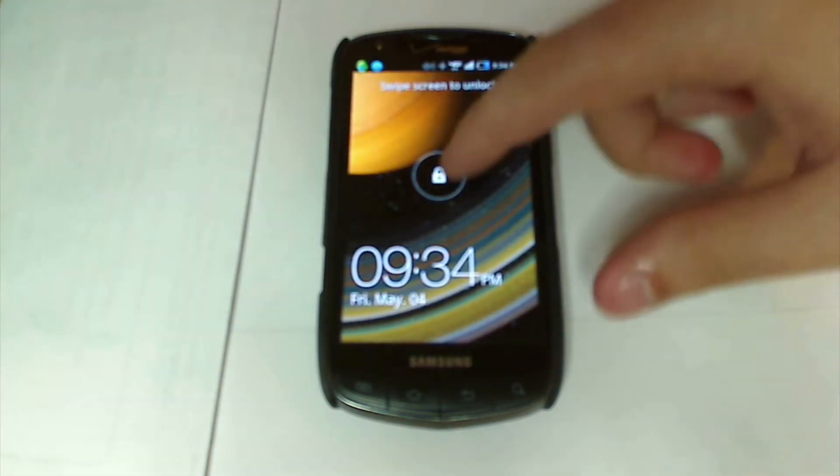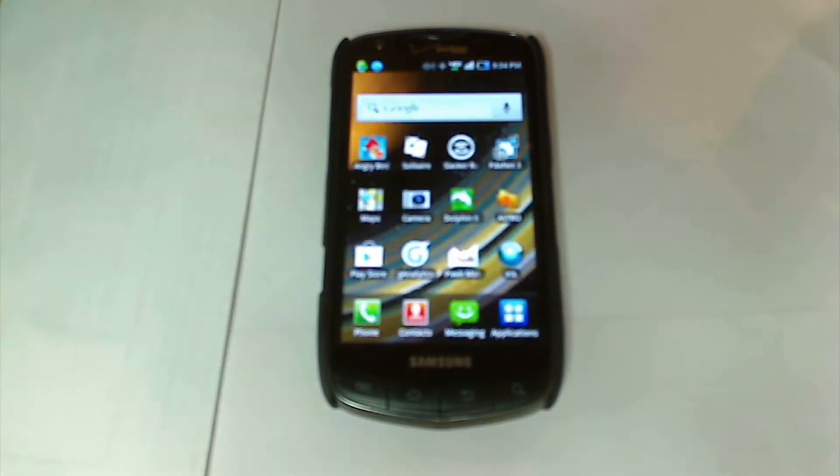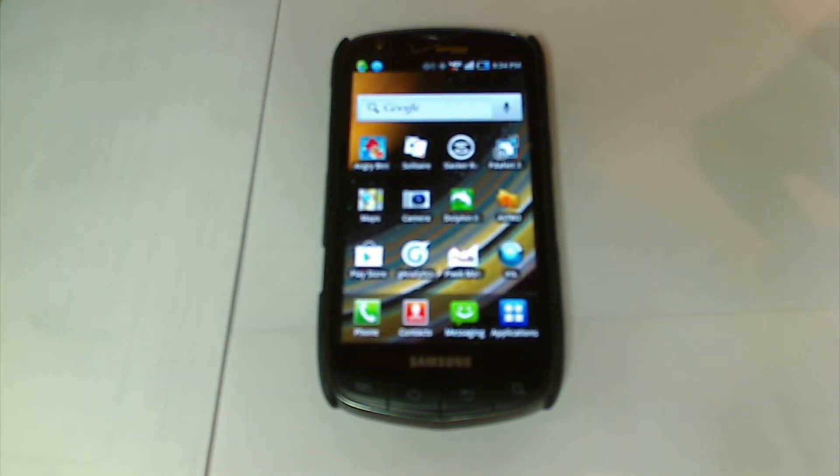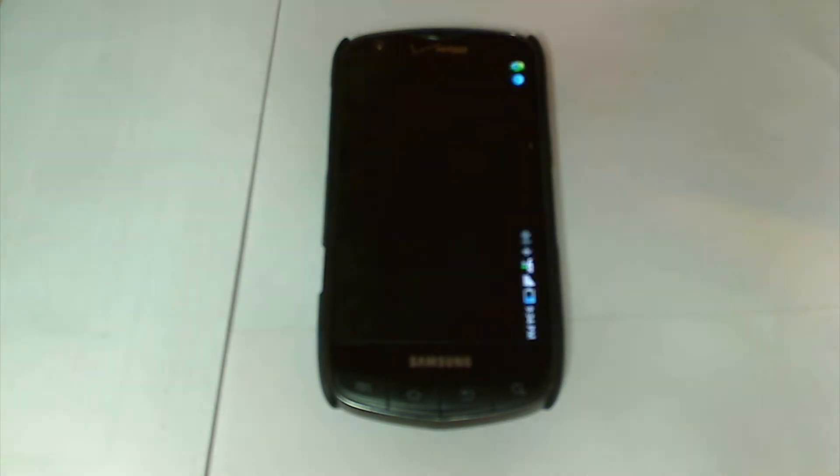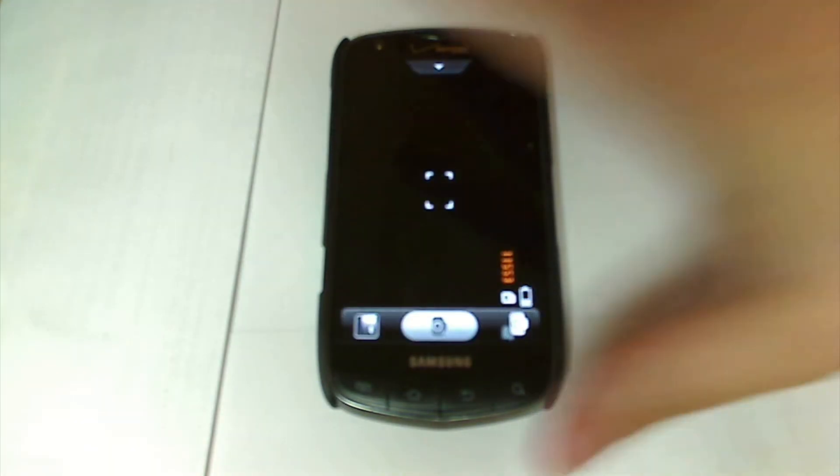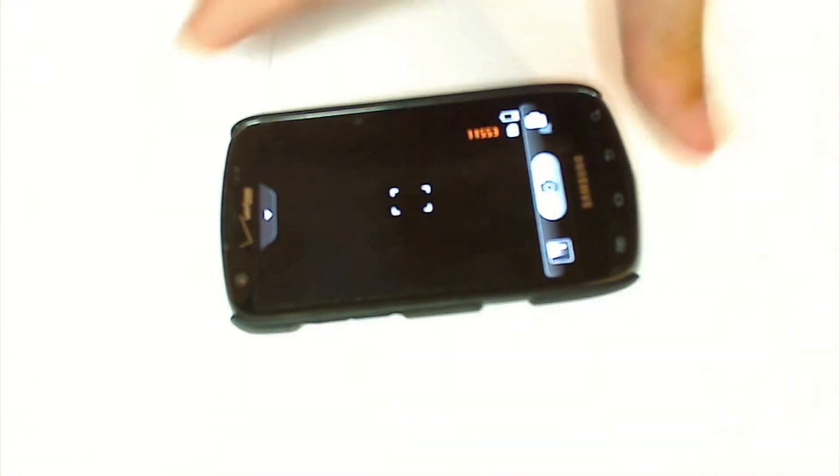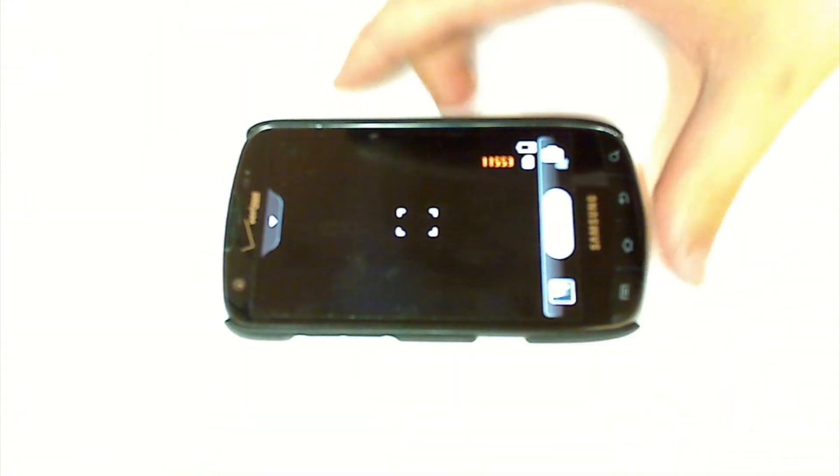To get started, go ahead and power up the phone here and unlock it. You're basically going to want to open up your camera. Let me reposition this since it goes to widescreen.